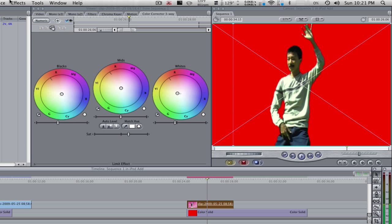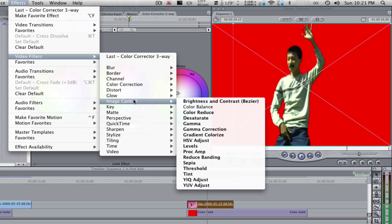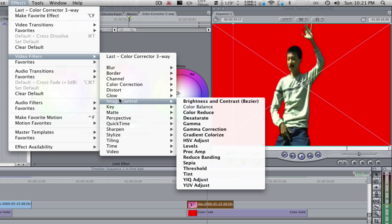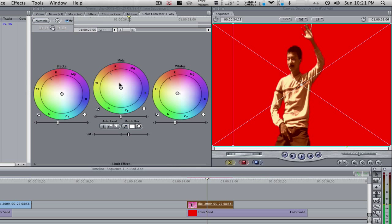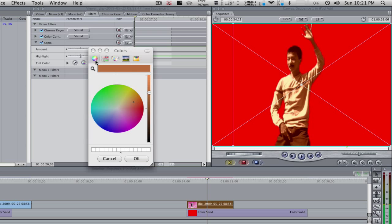Now what we're going to want to do is go to effects, video filters. Now we're going to go to image control and sepia. Here we have sepia. We're going to go to filters tab. And the sepia, we're going to make that whatever color you want the dude to be.